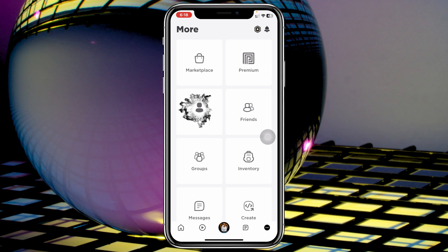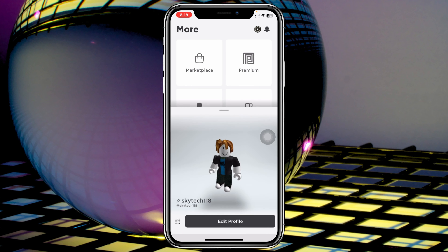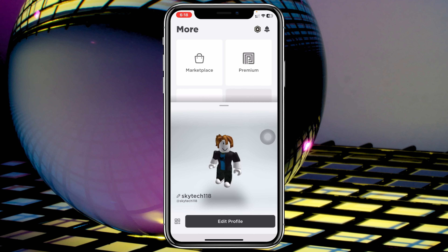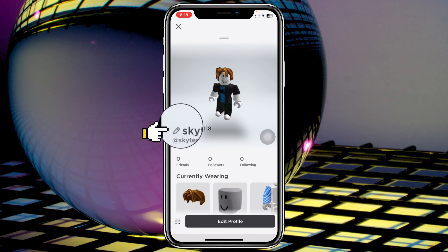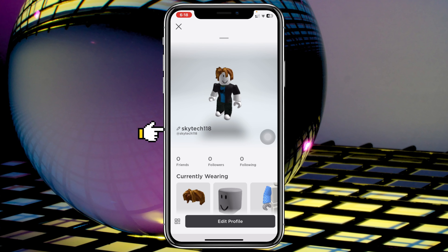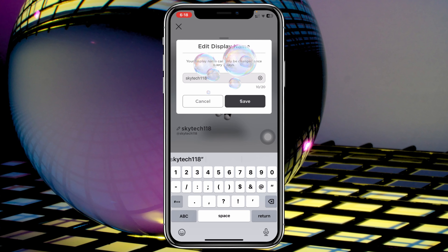Tap on Profile to get to the same interface. From this page, you just need to tap on the pin icon beside your display name right here. Tap on that and it will quickly give you the option to edit the name.